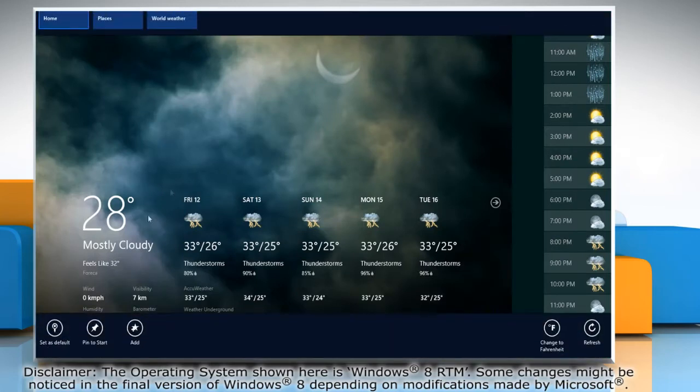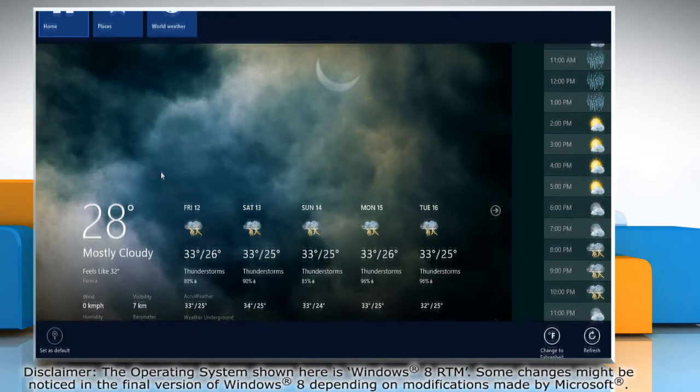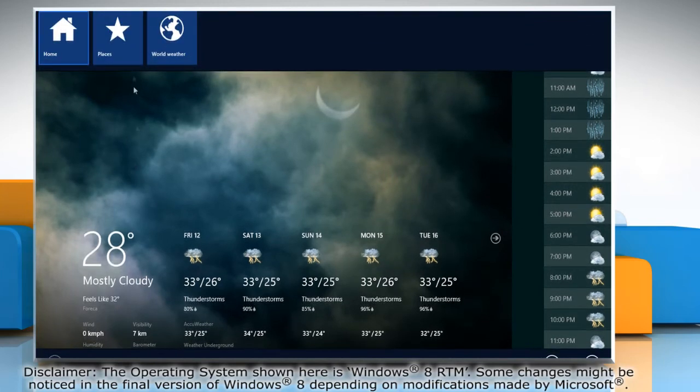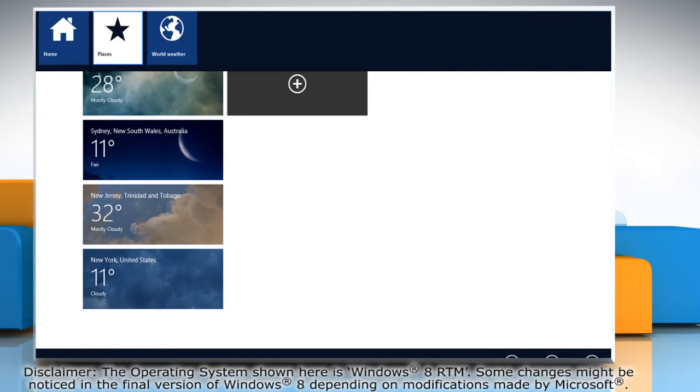You can set a specific location as default for the weather app. Now whenever you open the weather app, it will display the weather of the new place.